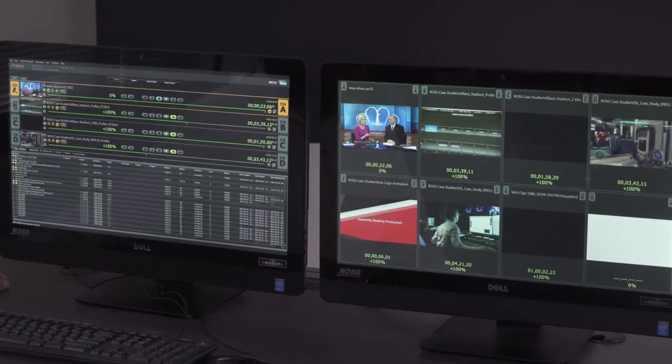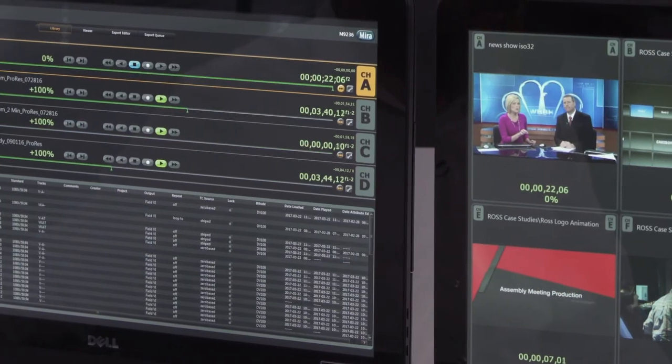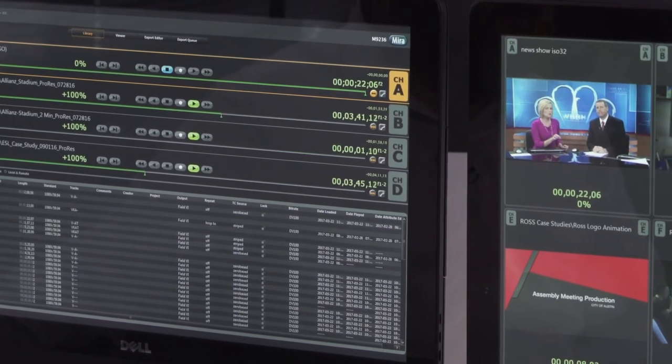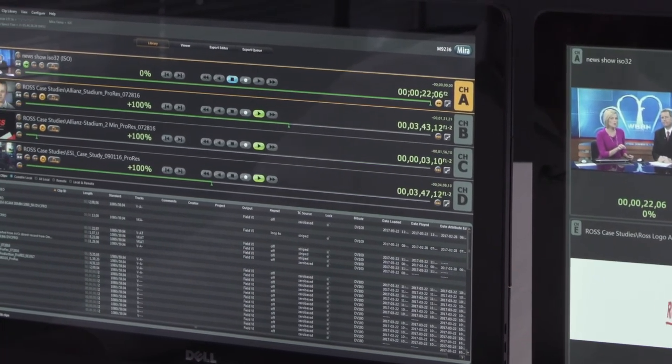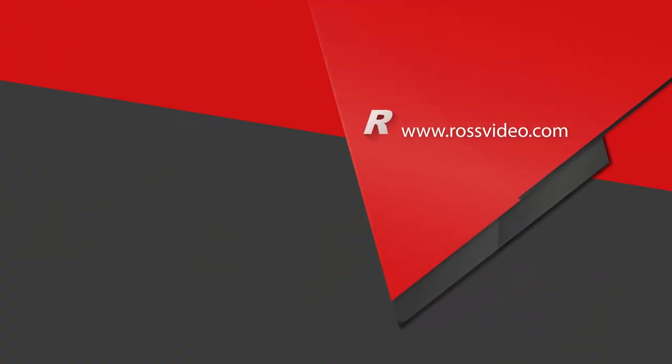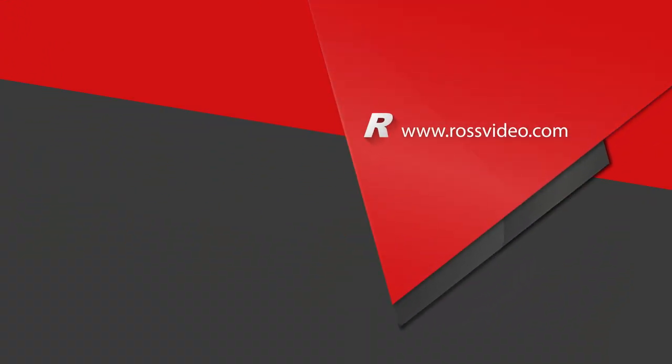This has been the Abacus Tria production server. If you'd like to learn more about the product, please visit the Ross Video website. Thank you for watching.